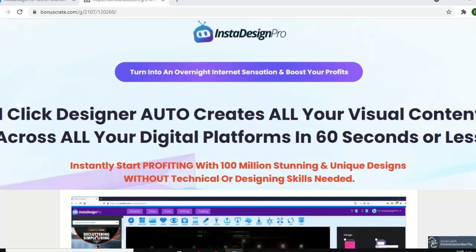It comes with some wonderful templates, which is something that I look for when I am looking at graphics software, because if you are not a graphic designer by trade, it just helps you to put out high quality graphics without much experience. This video though is not about me telling you all about InstaDesign Pro.